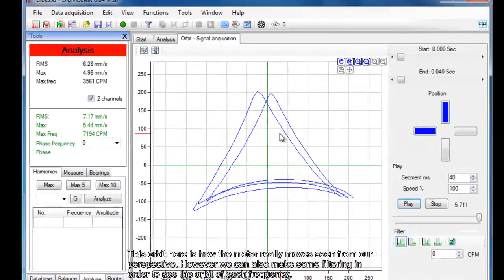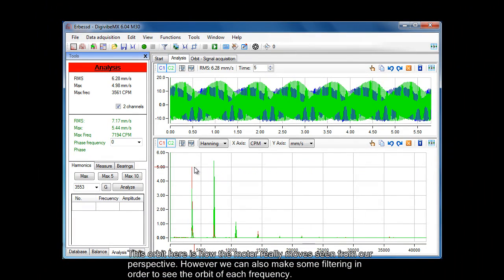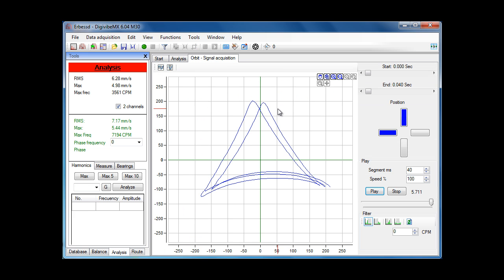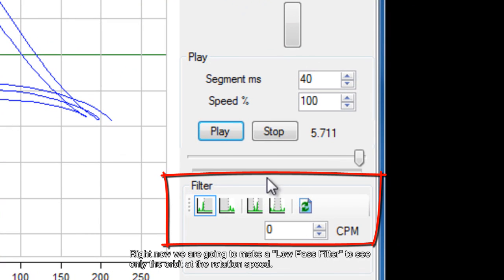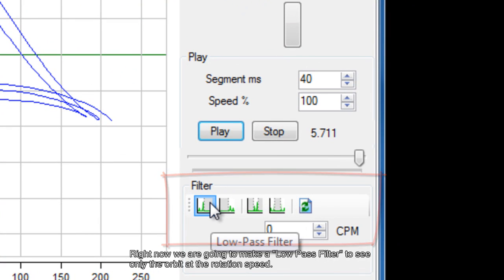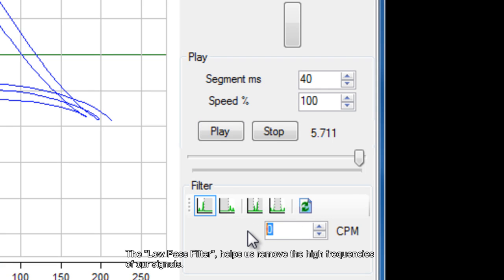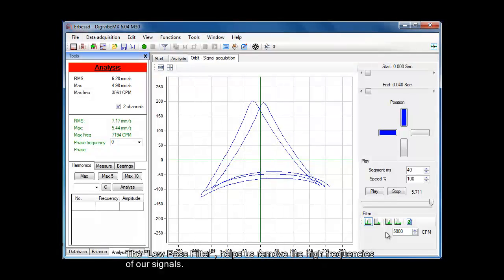This orbit here is how the motor really moves as seen from our perspective. However, we can also apply some filtering in order to see the orbit of each frequency. Right now we are going to make a low pass filter to see only the orbit at the rotation speed. The low pass filter helps us remove the high frequencies of our signals.